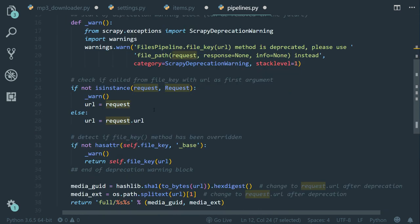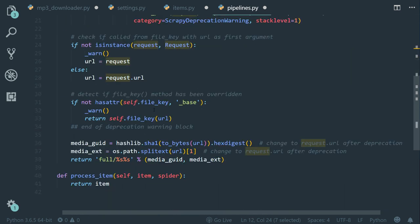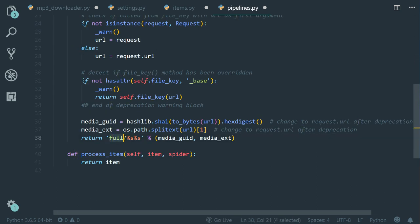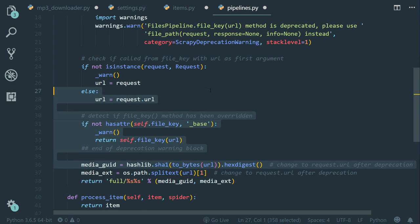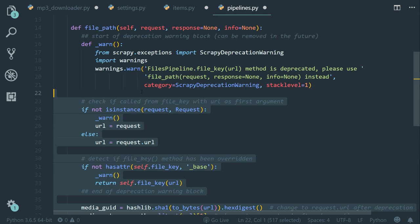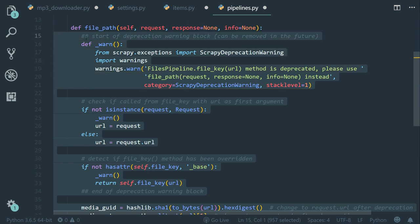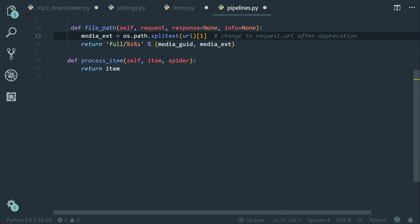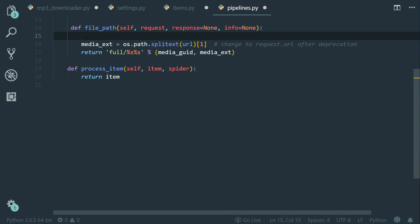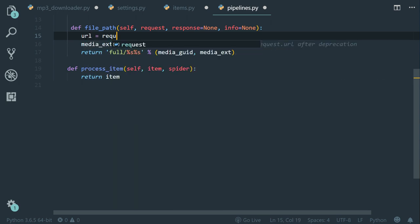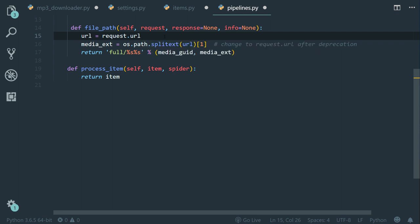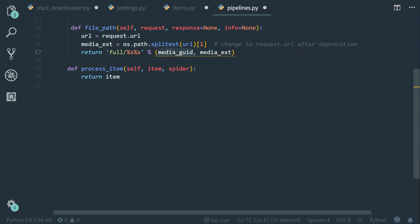But before this, let's take a look on the return statement of the file_path method. So we have return full, which is the directory name, media guid, which is the big number. And then we have media ext, which is the file extension. So let's delete all of this except the media extension and the return statement. Now what we need to do is to set URL equals to request dot URL, because as you see, we have the URL passed here as an argument to the split text method. Then we have to replace this media by the file name sent by the request meta.